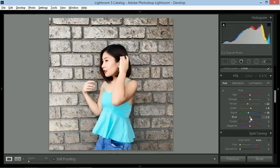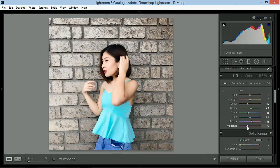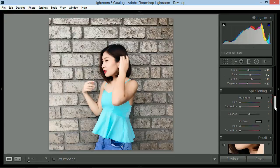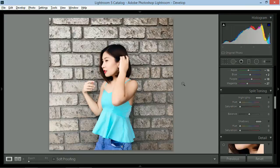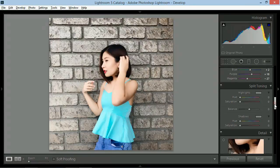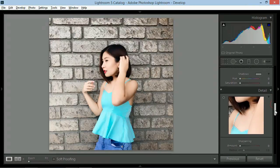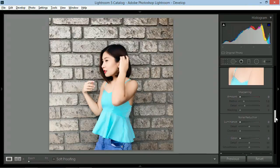Kung gusto nyong malaman exact yung settings ng bawat slider na ginamit ko, check na lang yung nasa description box. Next will be split toning. I will dedicate a different tutorial for this kasi sobrang powerful din ito. For this one, we won't use it.